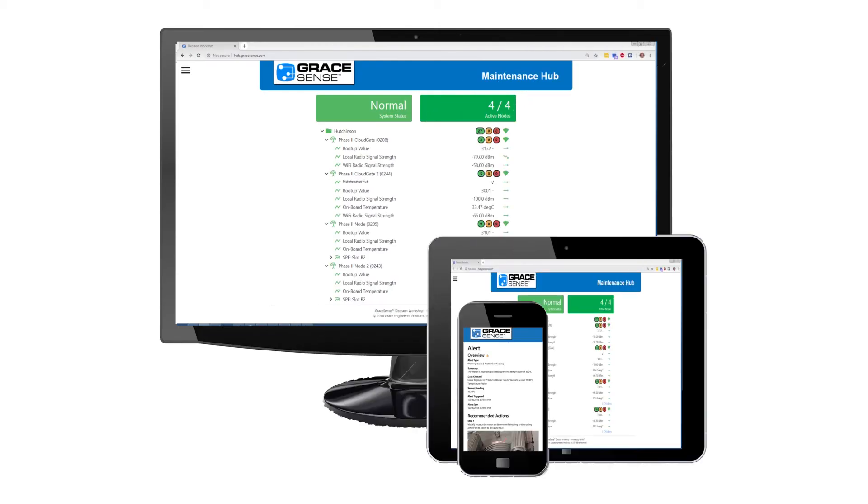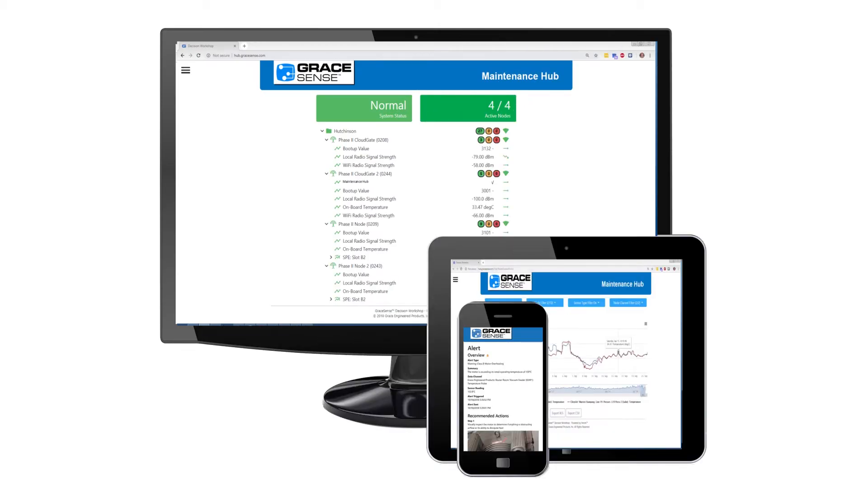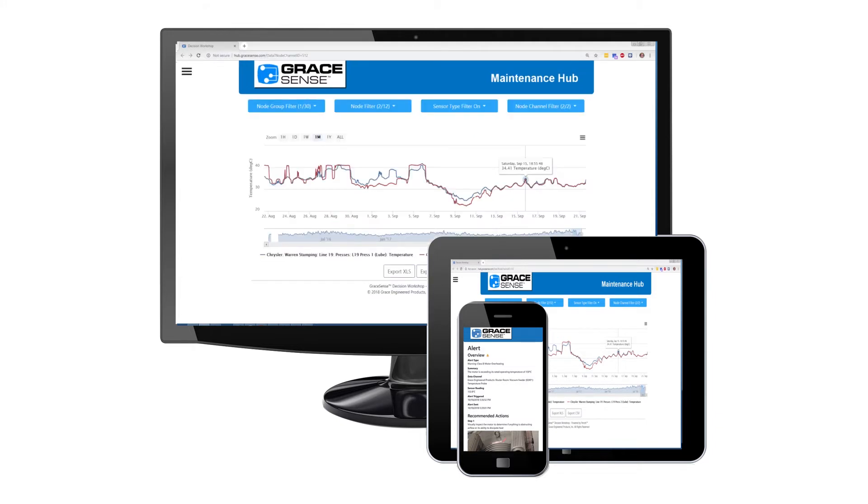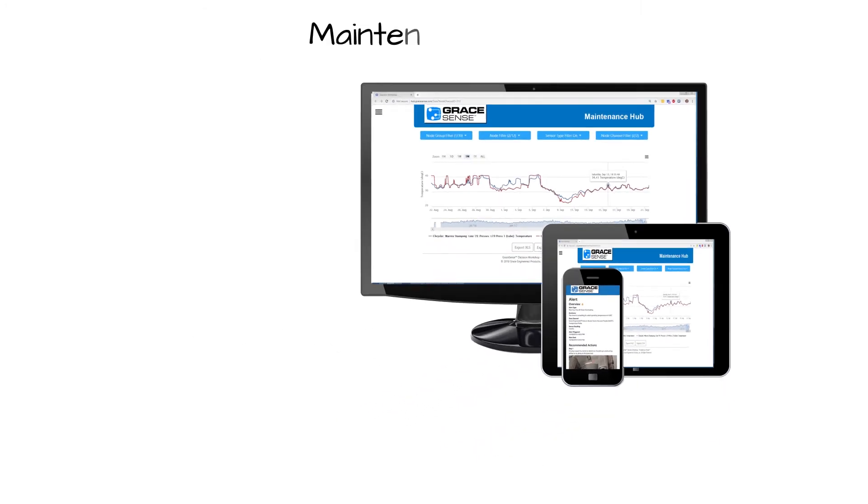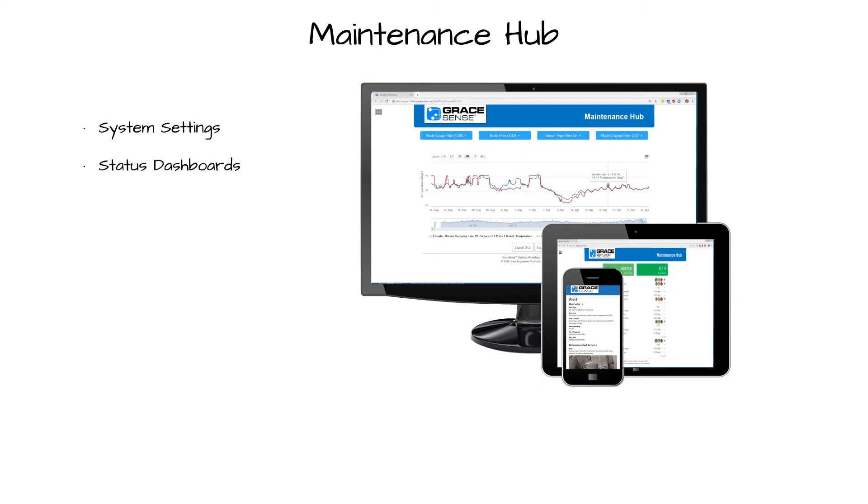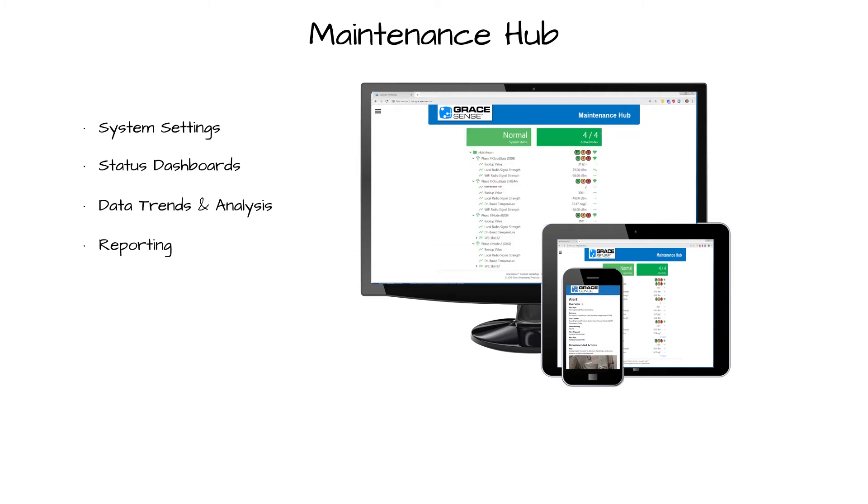Once GraceSense IIoT hardware is incorporated into a facility's preventative maintenance program, this technology comes to life through our web-based maintenance hub, which is used to configure the system, view current system status, analyze historical data trends, and generate periodic reports.